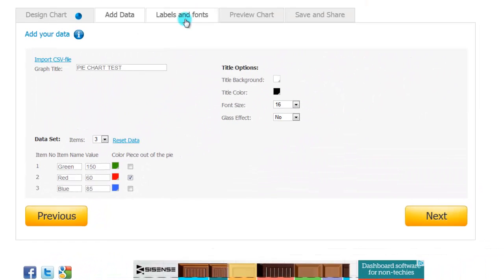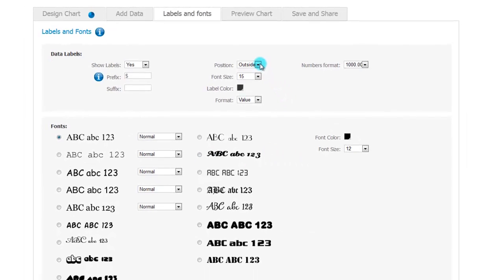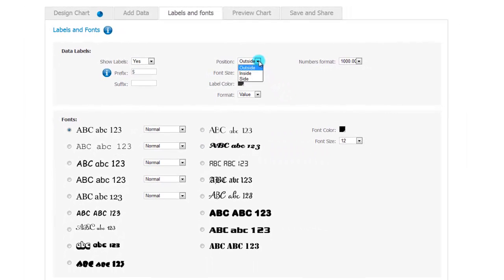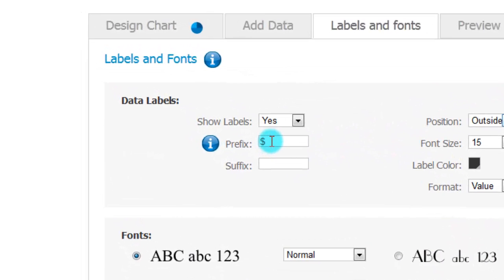If we go to the label section, this is where you can do all your different attributes for the labels. You can have the position on the outside, inside, on the side. As you see, I put a prefix of a dollar sign here. You can do that percentage-wise as well if you like, or any other prefix.